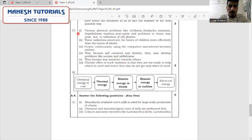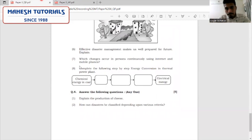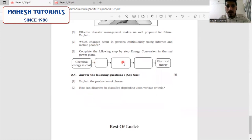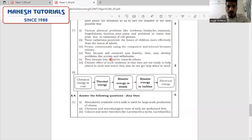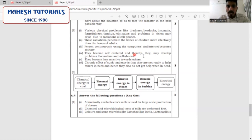The next question: which changes occur in a person continuously using the internet and mobile phone? From the chapter social health: physical problems like tiredness, headache, insomnia, forgetfulness, tinnitus (hearing sounds in your ear), joint pains, and problems in vision may arise due to radiation of cell phones. These radiations easily affect small children. If you are using it for longer durations, you will tend to become more isolated, self-centered, and may develop autism — difficulty forming relations. They become less sensitive towards others. So please stay away from the phone.